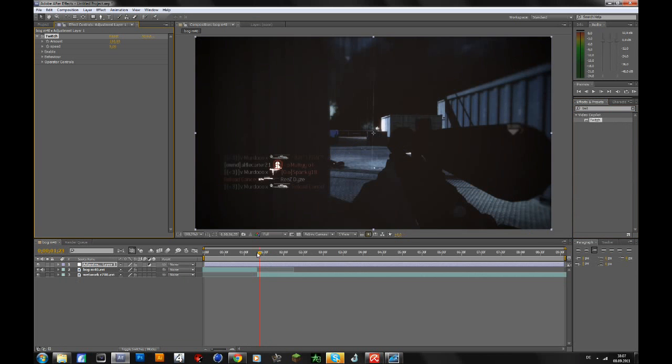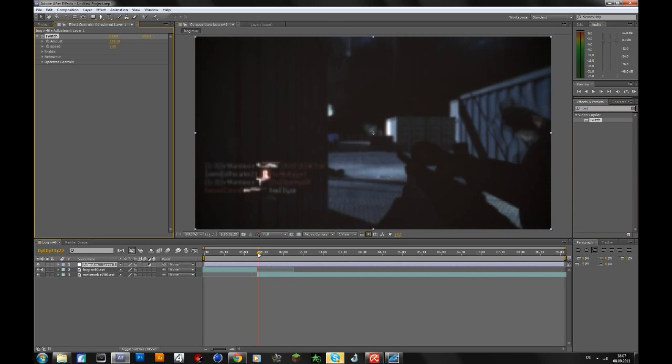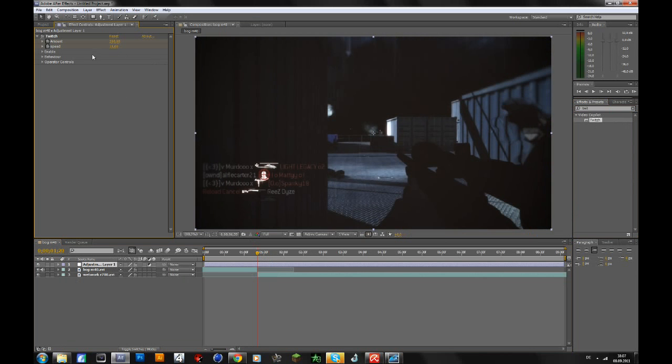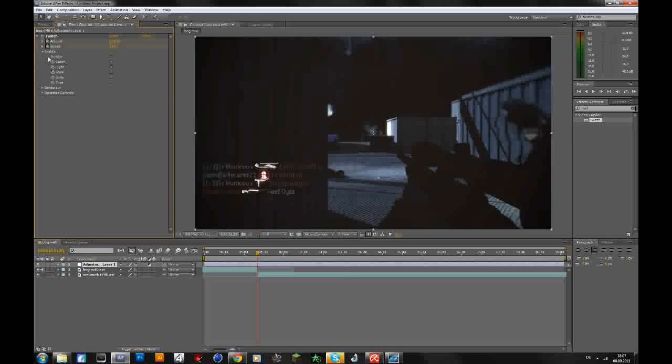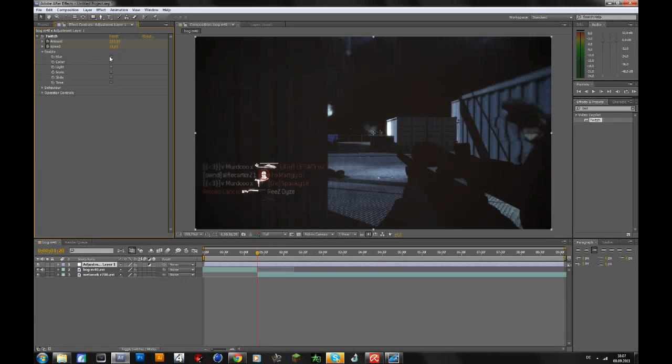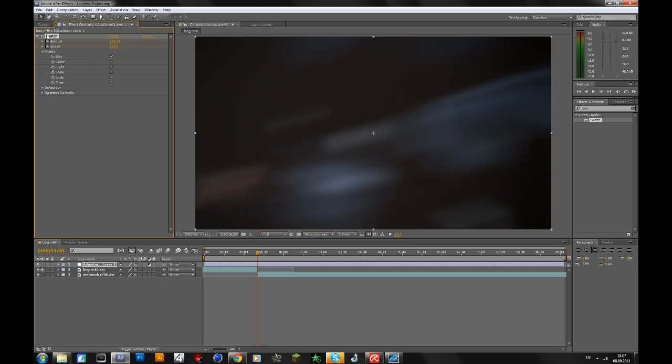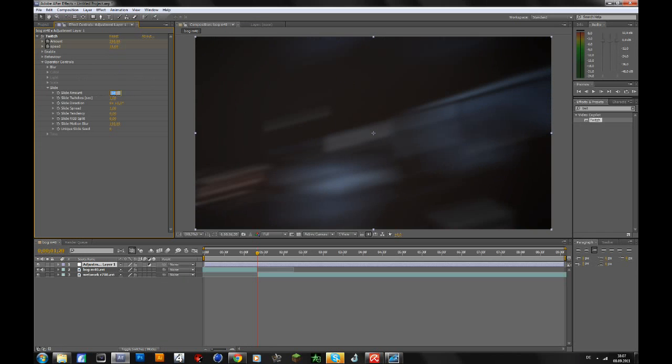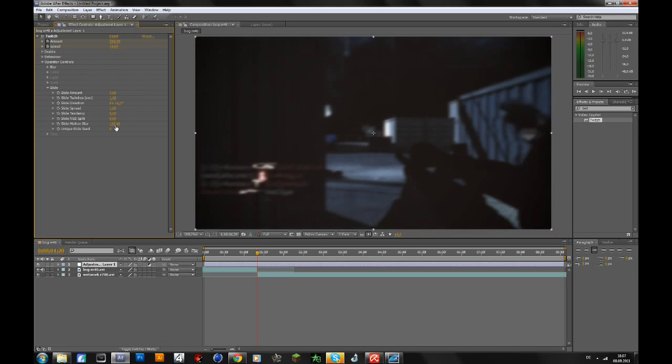Go to the frame where the two clips meet, go to amount and speed, keyframe it, and change the amount to 200 and the speed to around 15. These are just my settings—you can change everything to whatever you want. Go to Enable, enable Blur and Slide. Then go to operator controls, open up Blur and change the blur amount to 15. Open the slide amount and change it to 3, then go to slide RGB splits and change to around 35.